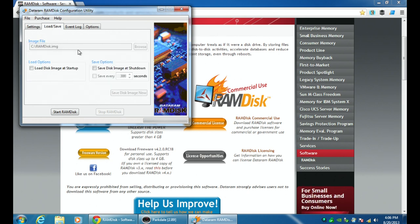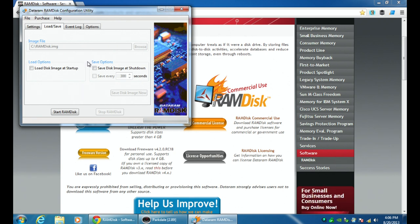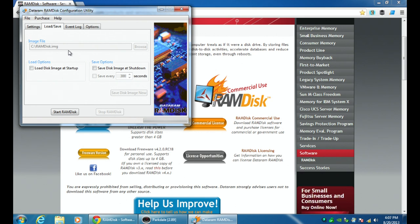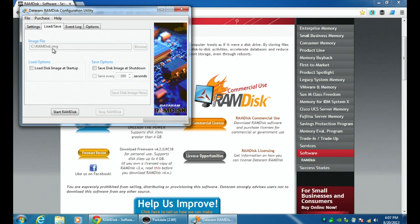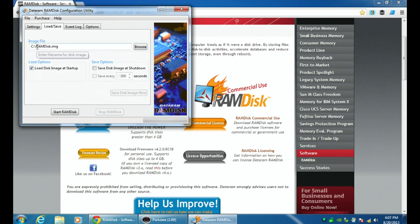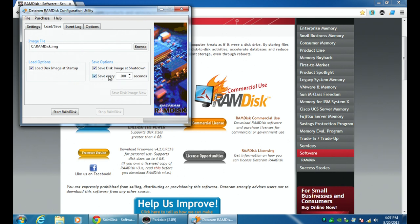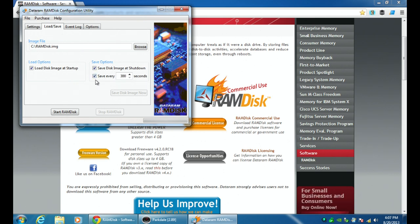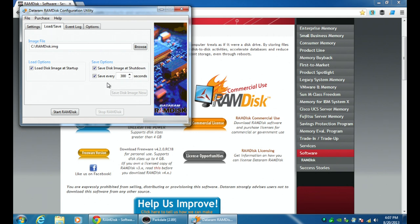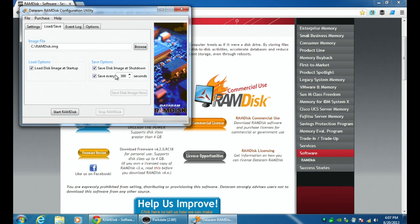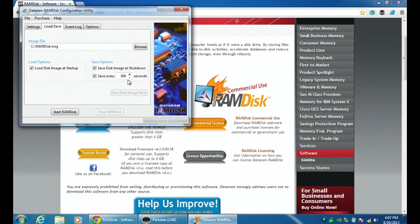Load save. So this is where you can have whatever is stored in that virtual hard drive actually copied down to your local hard drive in case there's a problem. So this is the image file. So you can say I want this to go to C colon ram disk.img. And then we have the load options. Do I want to load the disk image at startup? So when this service starts, am I going to load whatever has been stored here? Do I want to save disk image at shutdown? And how often do I want to save? Again, this says like every 300 seconds, which is about every five minutes. So basically, automatically every five minutes, it will save whatever is currently in that virtual hard drive in RAM down to your local C hard drive in case anything happens.